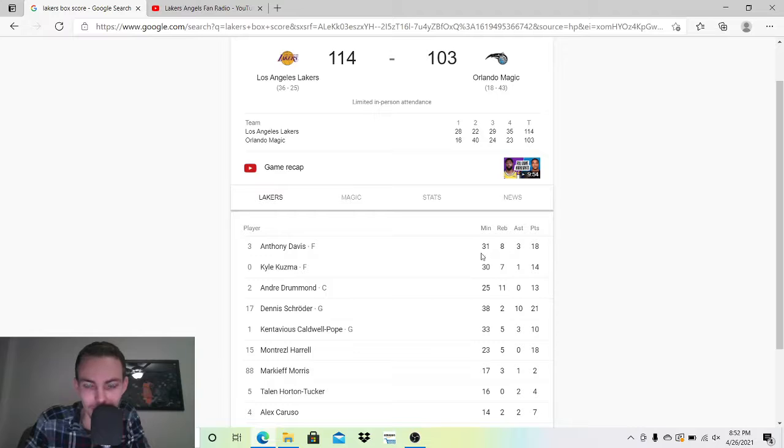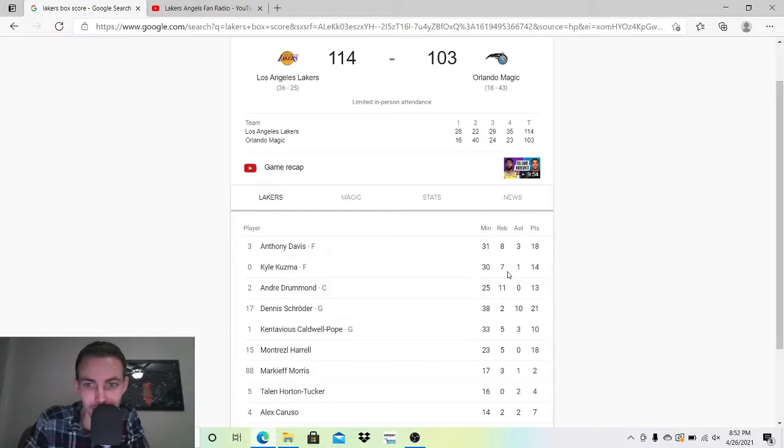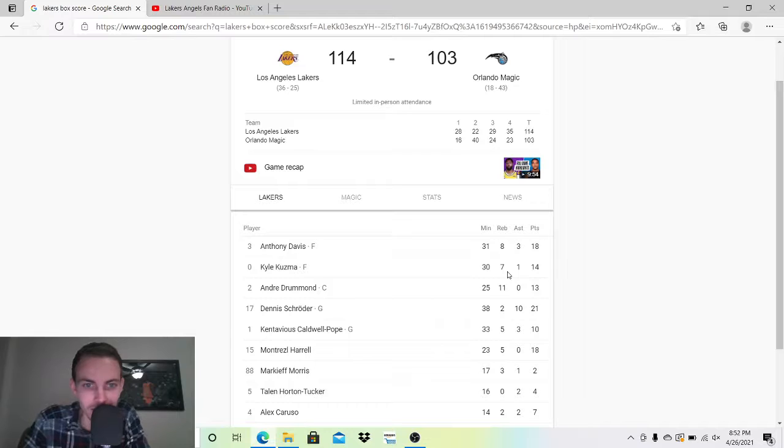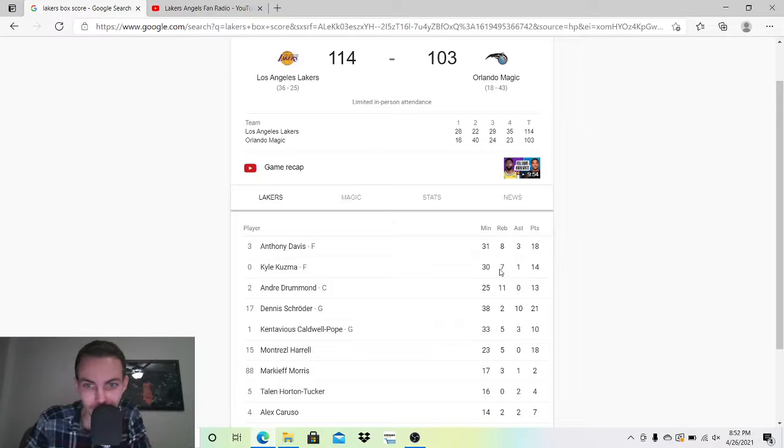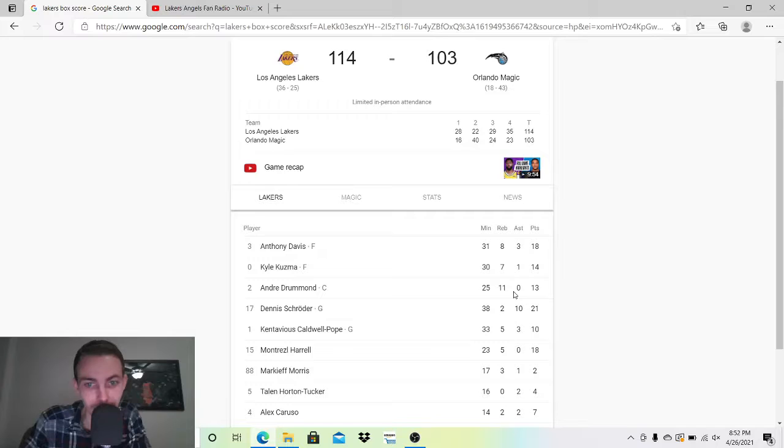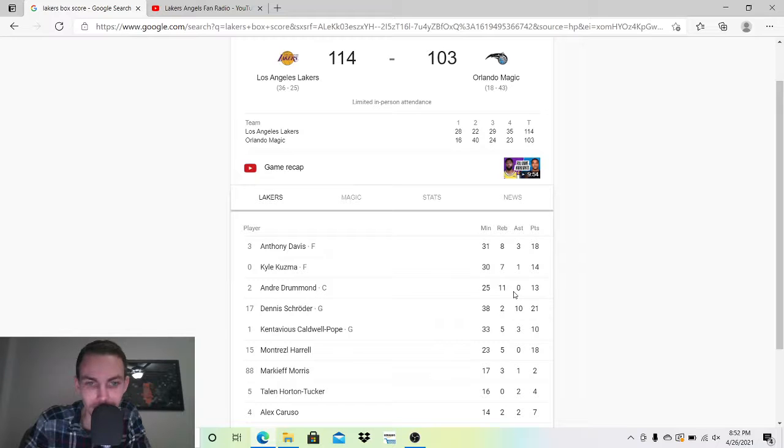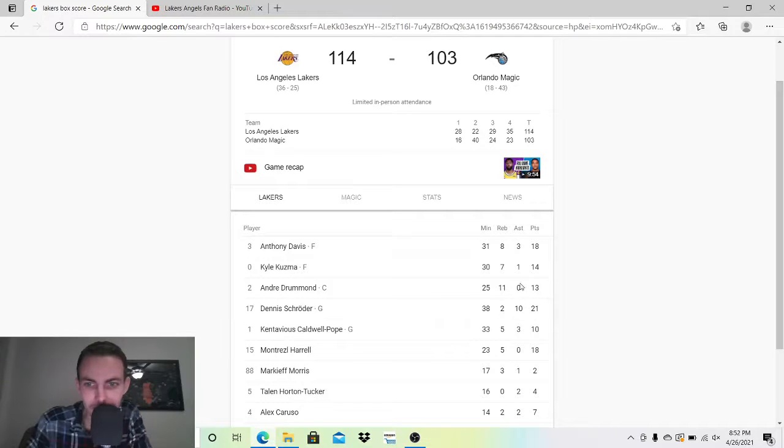We need him to play this many minutes plus more. Kuzma 14-1-7. He's getting boards. 7 boards is huge. Andre Drummond had 13-11, double-double. He also had a couple blocks.